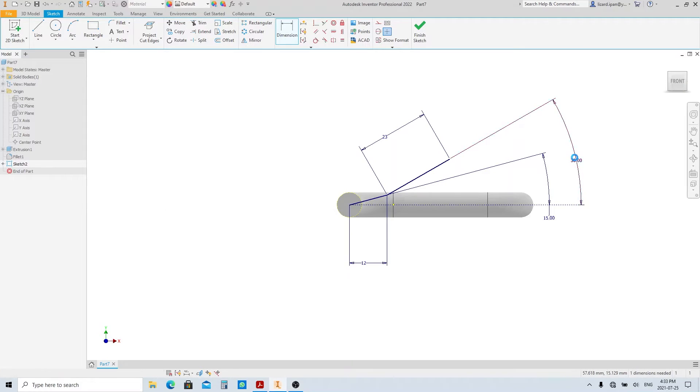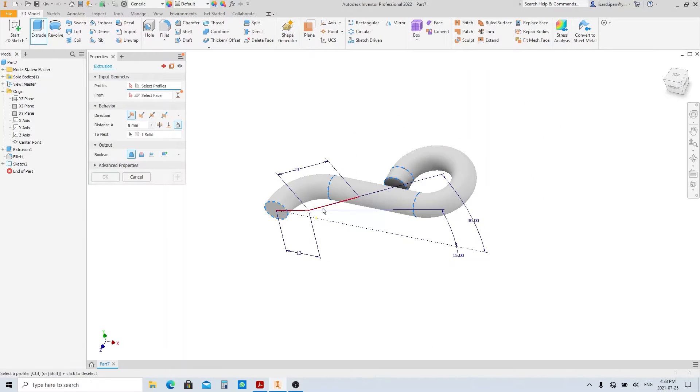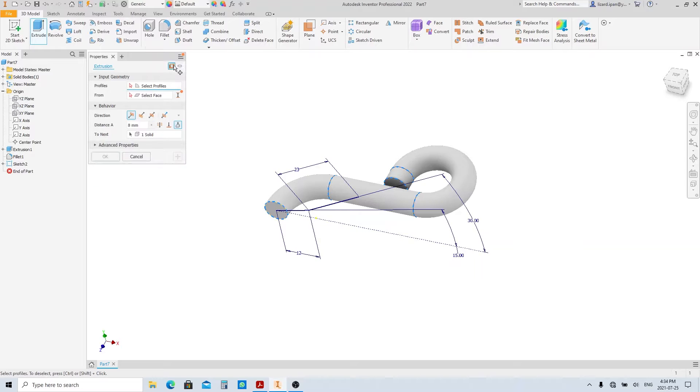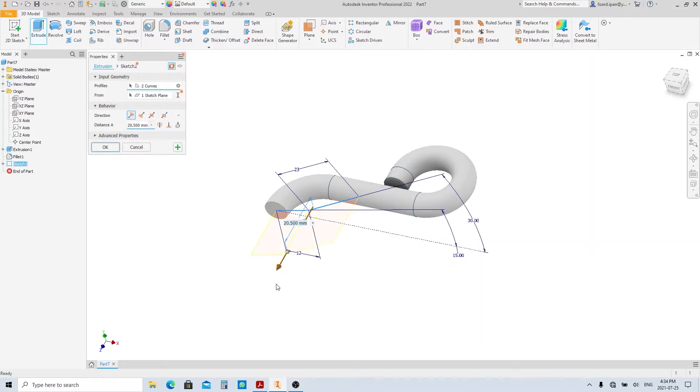Finish sketch and execute the extrude tool. Click the surface extrusion here. Select this line as the profile. Change the direction, then drag it until around here. Then click OK.